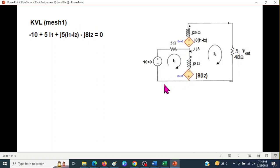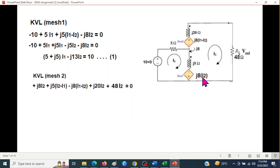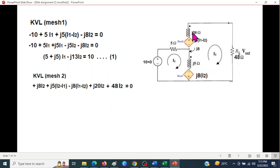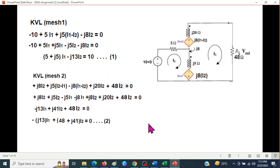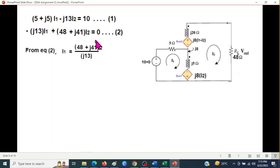Writing KVL for mesh 1: starting from Vin, we get -10 + j5·(i1 - i2) - j8·i2 = 0, which simplifies to our equation 1. For mesh 2, starting from the induced voltage j8·i2, then j5·(i2 - i1) minus j8·(i1 - i2), plus j20·i2, plus 48·i2 = 0. This simplifies to our equation 2. We are interested in finding i2 to determine Vout.